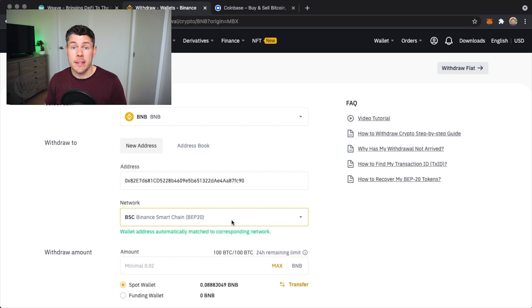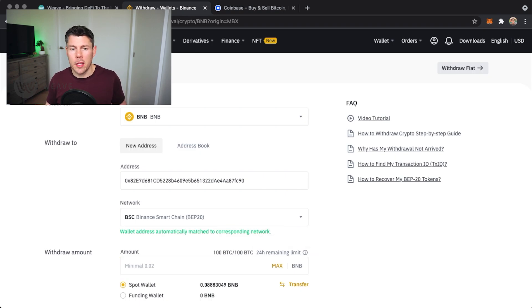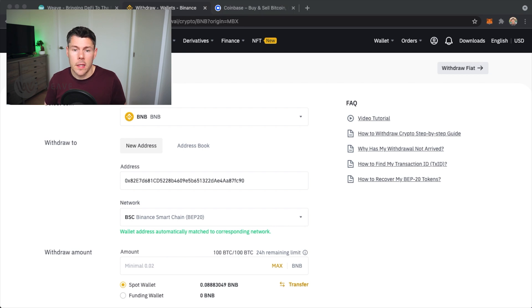You may see an indication that the network is congested. It just means it may take a bit longer to process your transaction. Luckily I'm not seeing this right now.